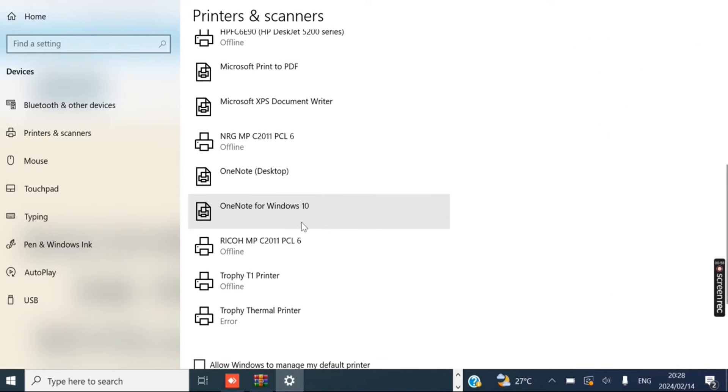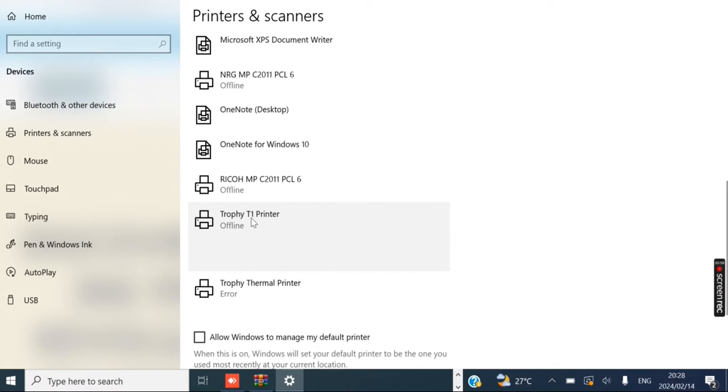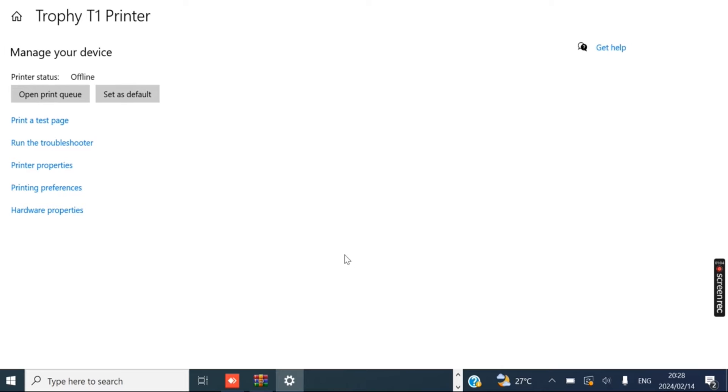You want to find your Trophy, so I've got mine here at the bottom. I'm just going to click it, and then once you click it you want to click on Manage.